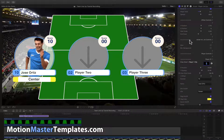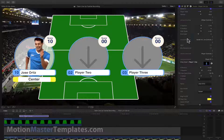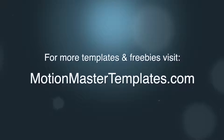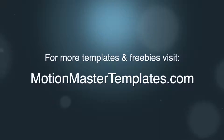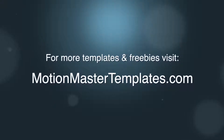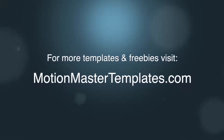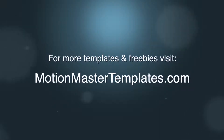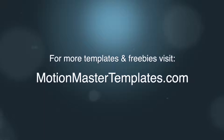Please let me know if you have any questions or comments at motionmastertemplates.com. Thank you very much for your valuable time and have an amazing day. For more templates and freebies, please visit motionmastertemplates.com.